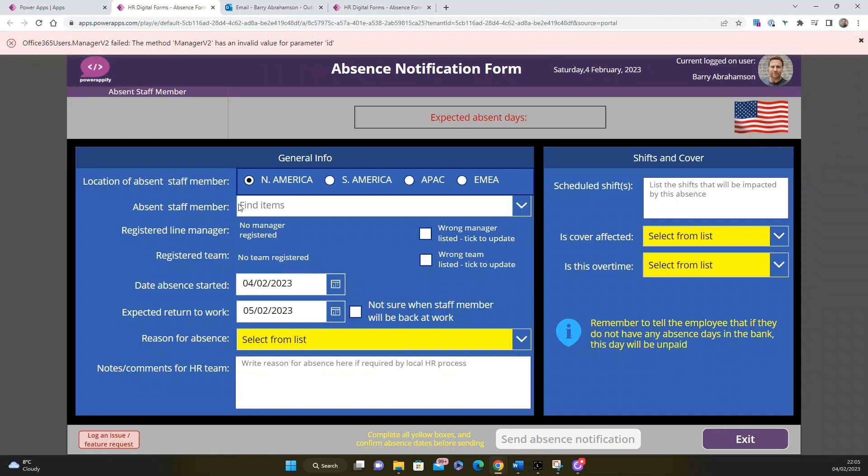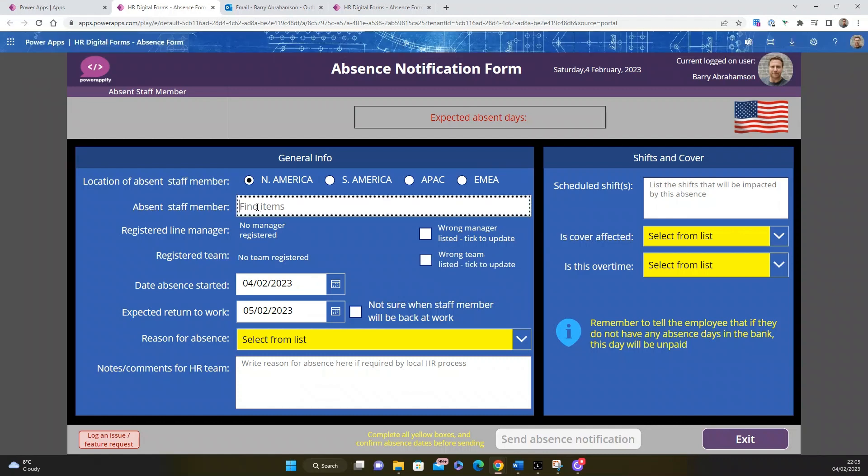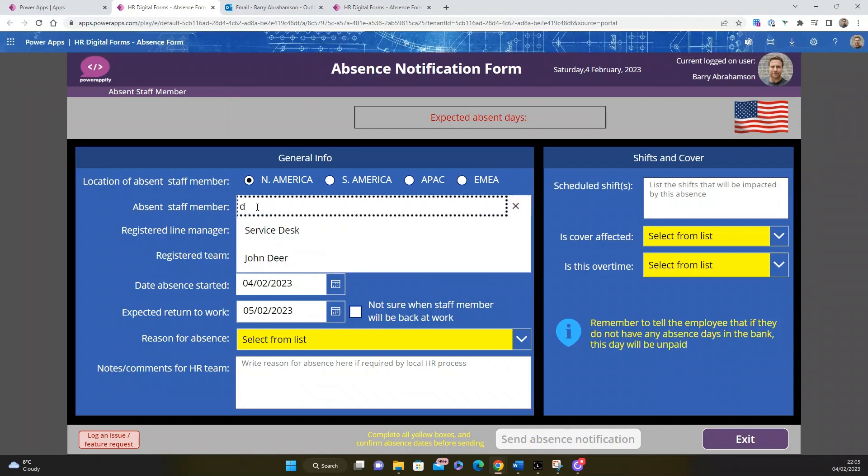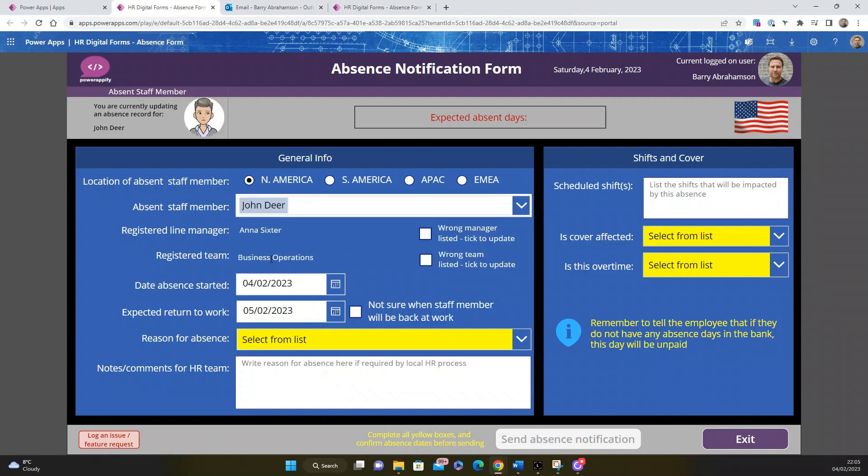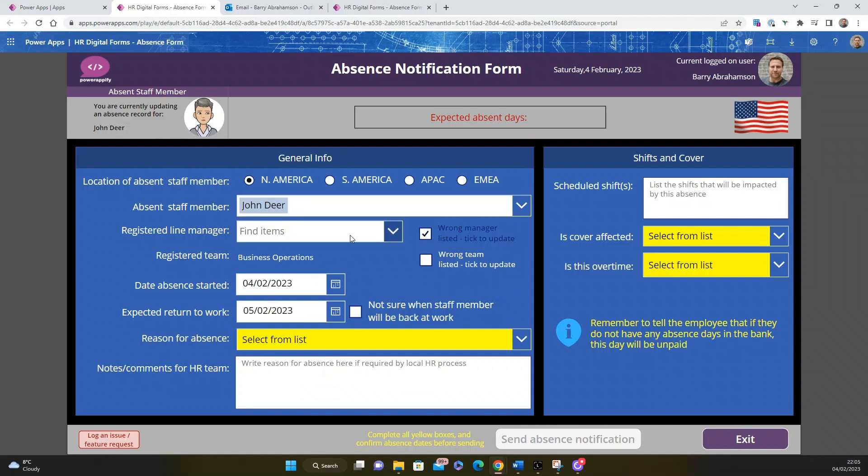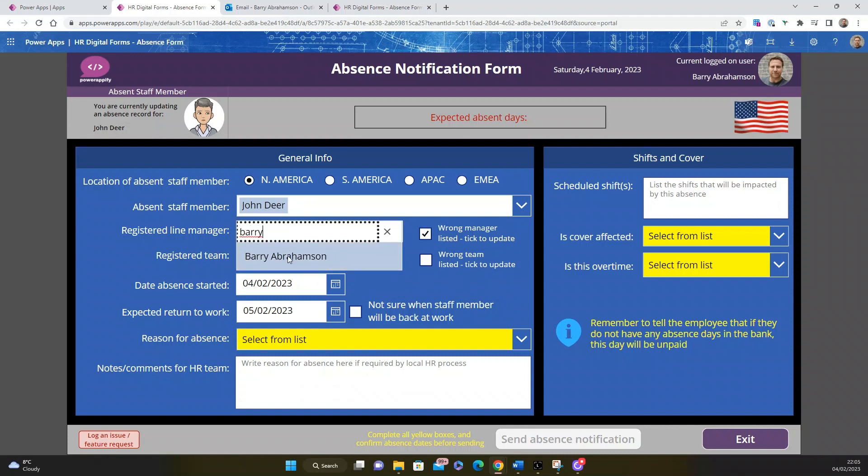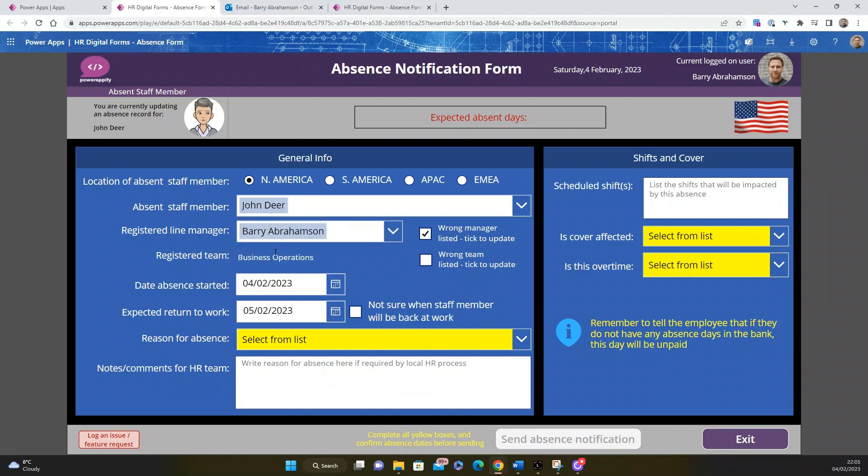You'll see a little flag appears over there. I'm going to search in my directory for our person who's called in absent in this example, which is John Deere. You can see his manager and his team are automatically populated there. If any of these values are incorrect, you can select there. Let's say actually you think that I'm his manager instead of Anna, you can put that in there. If the team, I could also update the team as well.